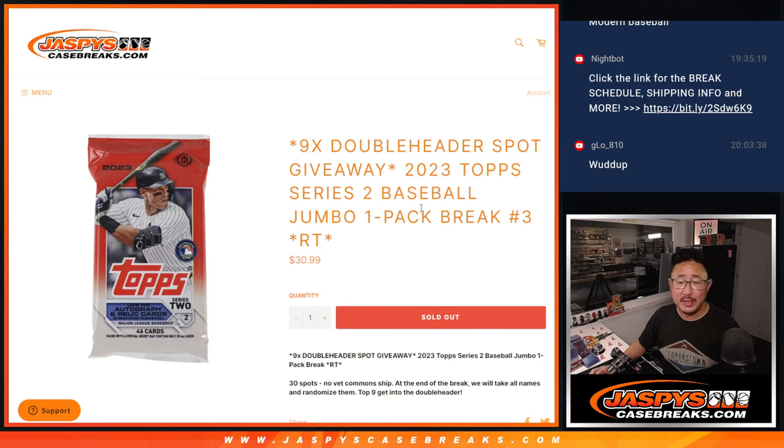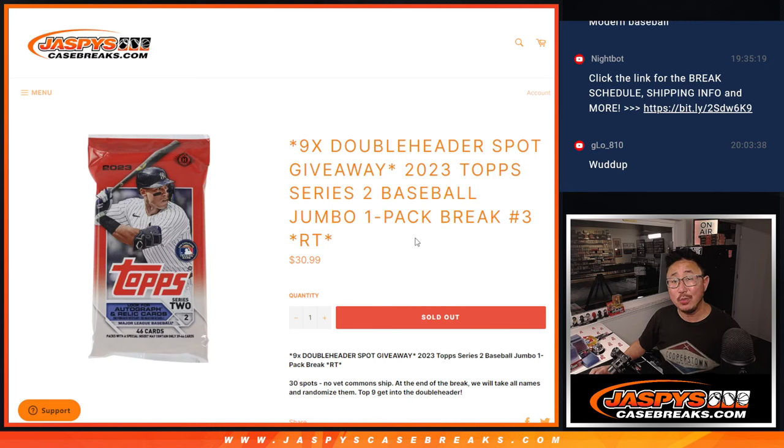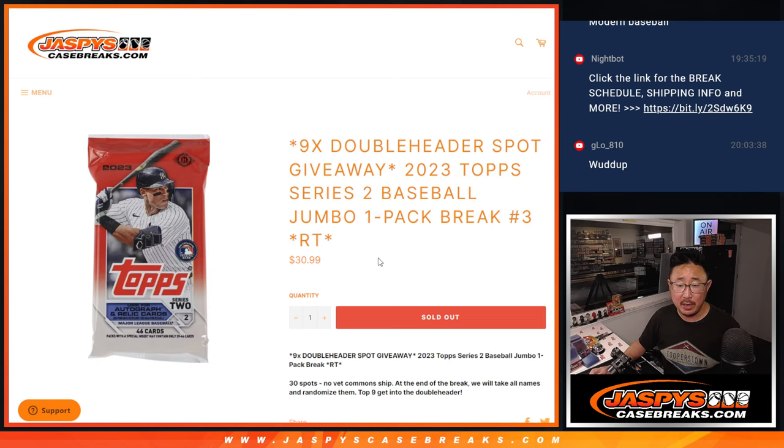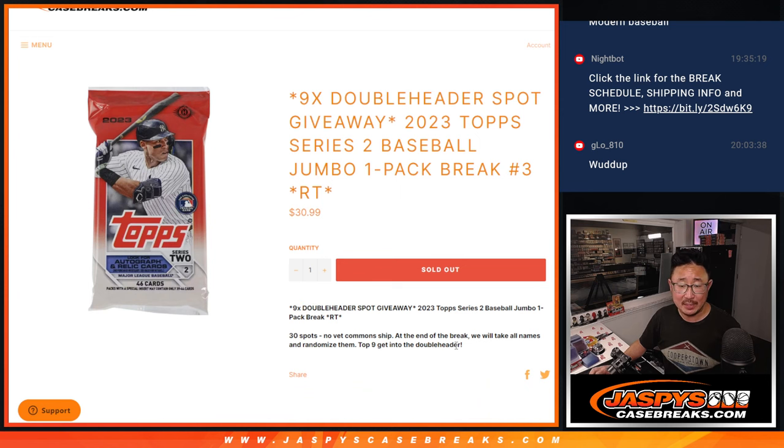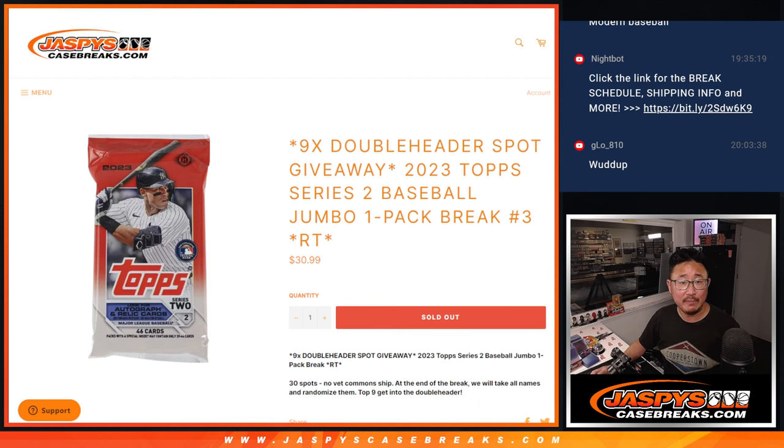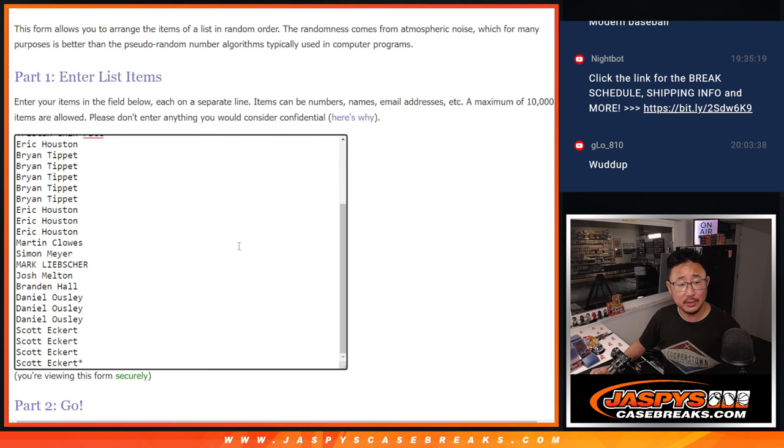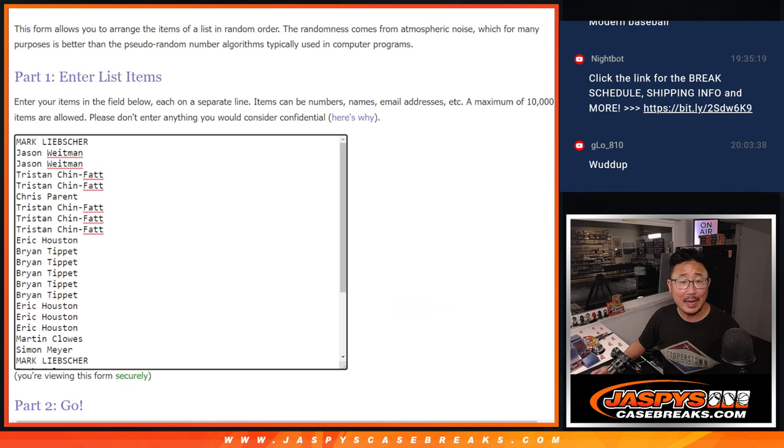Hi everyone, Joe for Jaspi's CaseBreaks.com coming at you with 2023 Tops Series 2 Baseball Jumbo Pack random team number 3. With 9 of those doubleheader spots being given away at the end of this break. But let's do the break first. Big thanks to this group for making it happen.